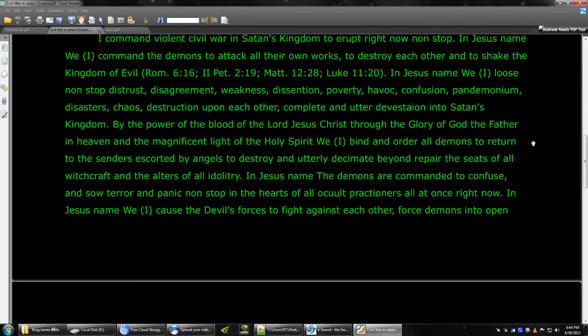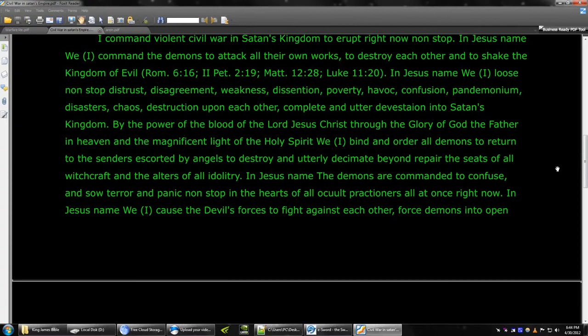by the power of the blood of the Lord Jesus Christ, through the glory of God the Father in heaven, and the magnificent light of the Holy Spirit. I bind and order all demons to return to senders, escorted by angels to destroy and utterly decimate, beyond repair, the seeds of all witchcraft and the altars of all idolatry.